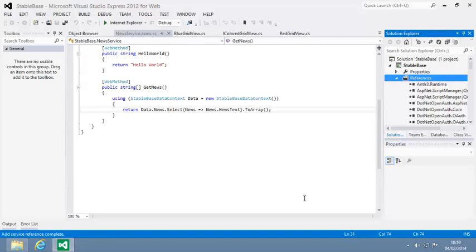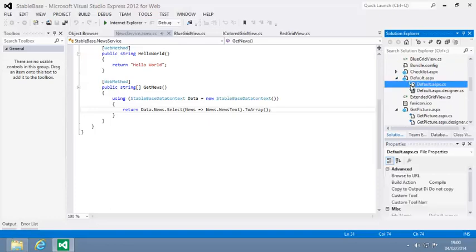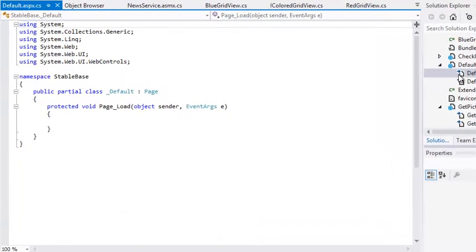You're going to add some code to the default.aspx page that will call the GetNews method from the web service and display the results on the page. Open the code-behind file of default.aspx and add the following code to the page load event handler.